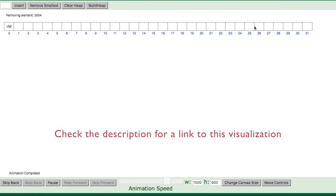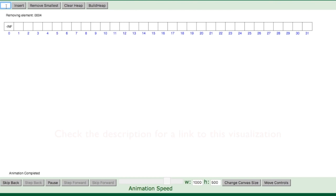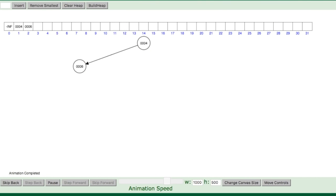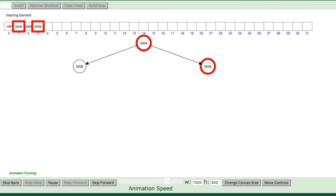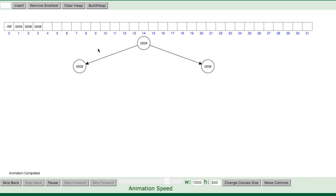Here you can see the array representation. As I insert some numbers, you'll see them appear as a tree representation. Four goes at the top as the root node. Then six goes to the bottom, then eight. As it builds the node, keep in mind it builds one level of the tree at a time. Putting in 10, it goes on the very left side.